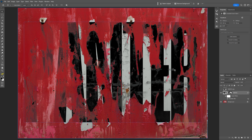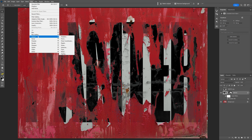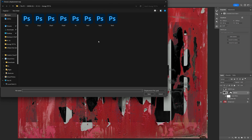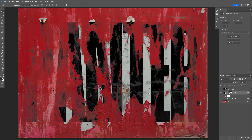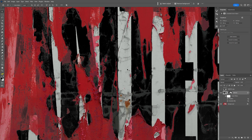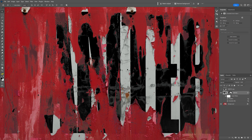Now to make this more realistic, go to Filter > Distort > Displace. I'll try 25 by 25. Click OK, then select the Displacement 4 file I created earlier. Click Open, and it will displace the text slightly, making it grungier and better adapted to the texture.